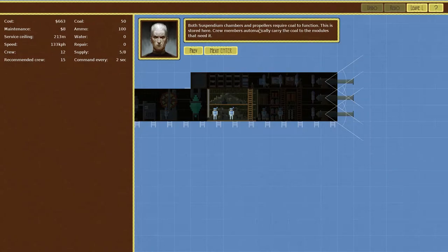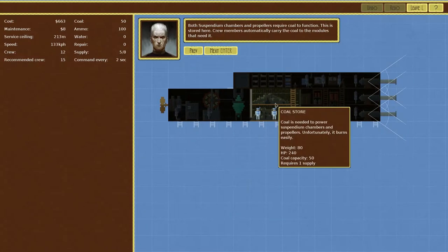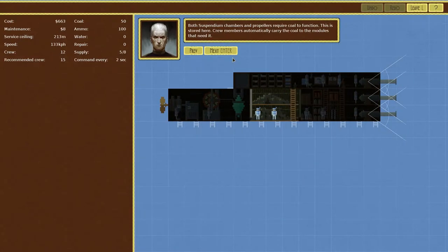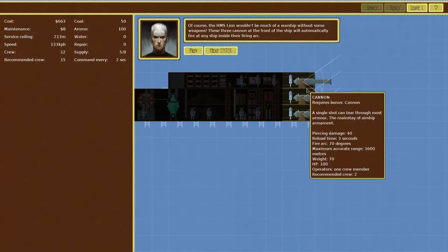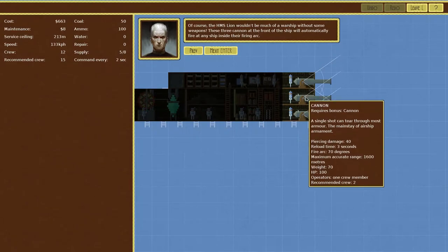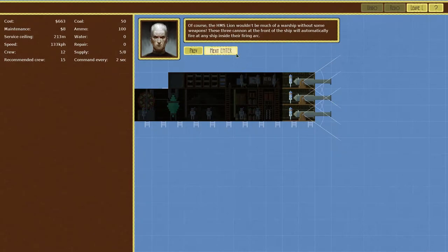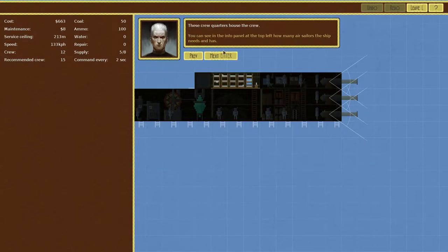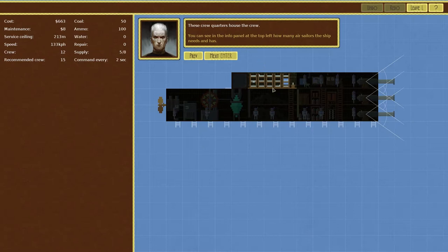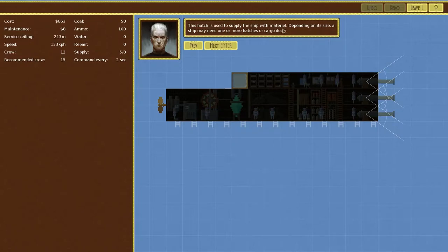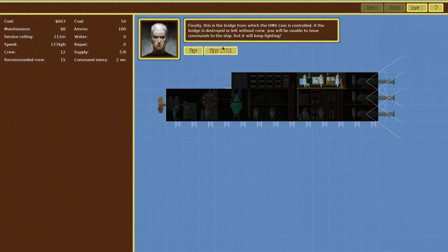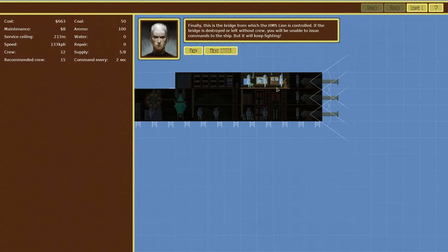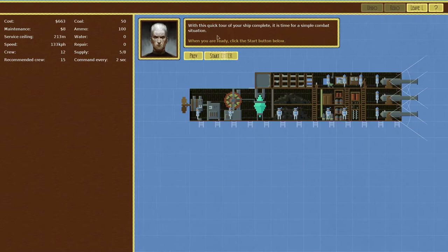Both suspendium chambers and propellers require coal to function. This is stored here, it's the coal storage. The HMS Lion wouldn't be much of a warship without some basic weapons, so we've got two cannons there. This is ammunition storage and this is the crew quarters, that's pretty cool. This hatch is used to supply a ship with material. Depending on its size a ship may need one or more hatches or cargo doors. Finally this is the bridge, where you control it. If the bridge is destroyed or without crew you'll be unable to issue commands to the ship but it will keep fighting. With this quick tour of the ship done, it's time to do a simple combat situation.